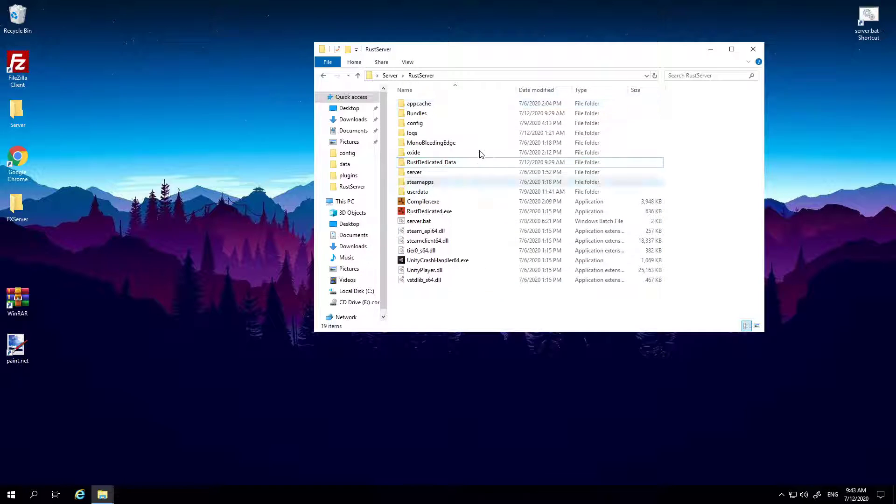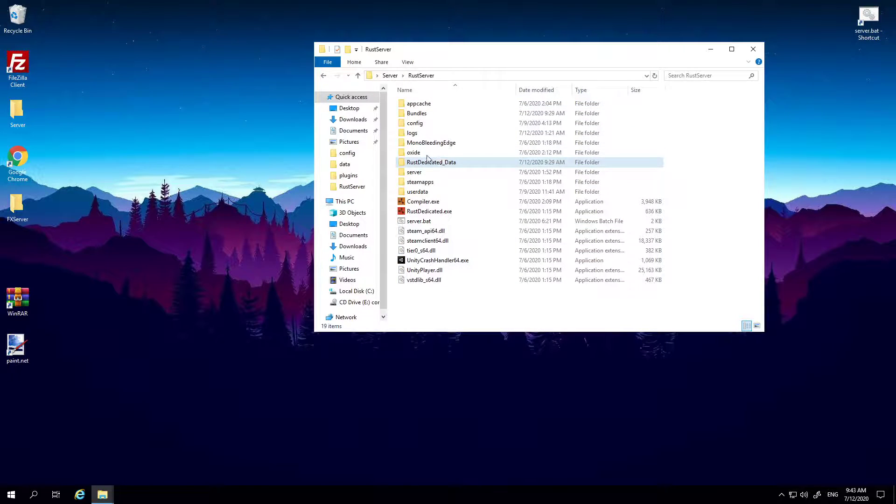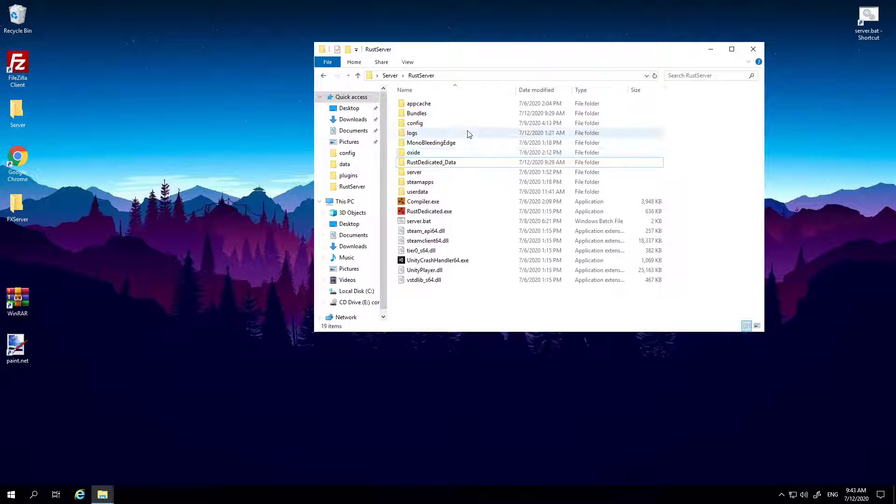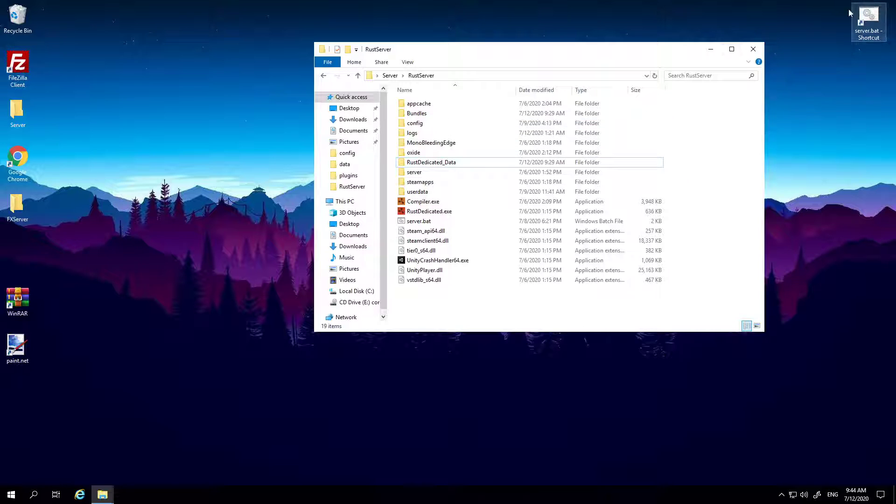But now we've fixed that. Putting the new RustDedicated_Data from uMod in has fixed everything. So all your plugins work as they usually do. It's literally as if you didn't update the server at all, everything's how it was before, which is perfect.